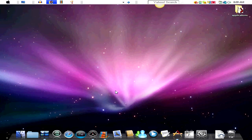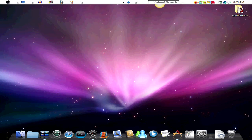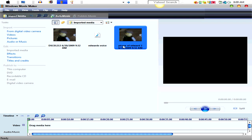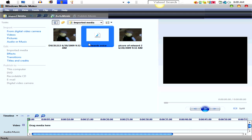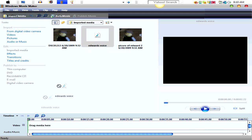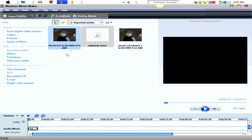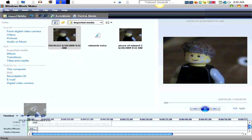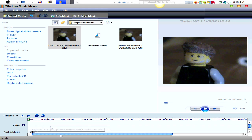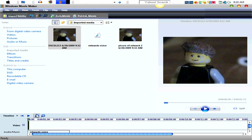First thing you're going to want to do is open up Windows Movie Maker. You have it opened up, and import your files. So, after you have your files imported, you're going to want to drag down the voice and the video, or the picture.